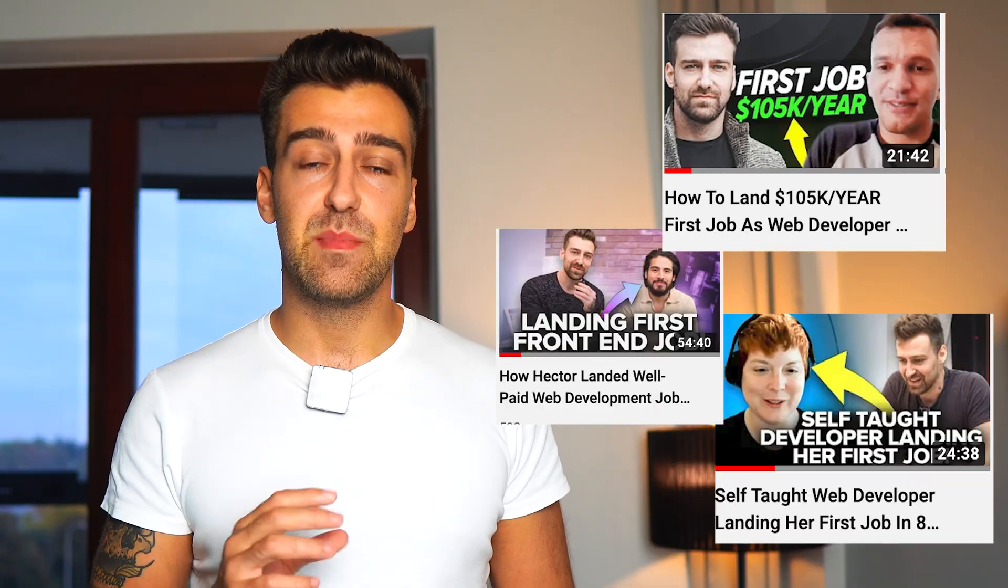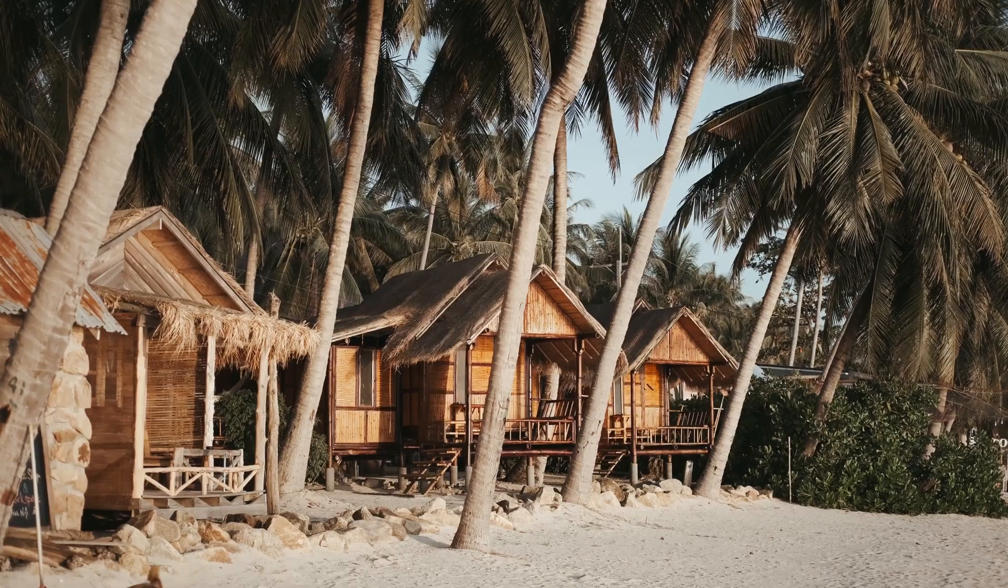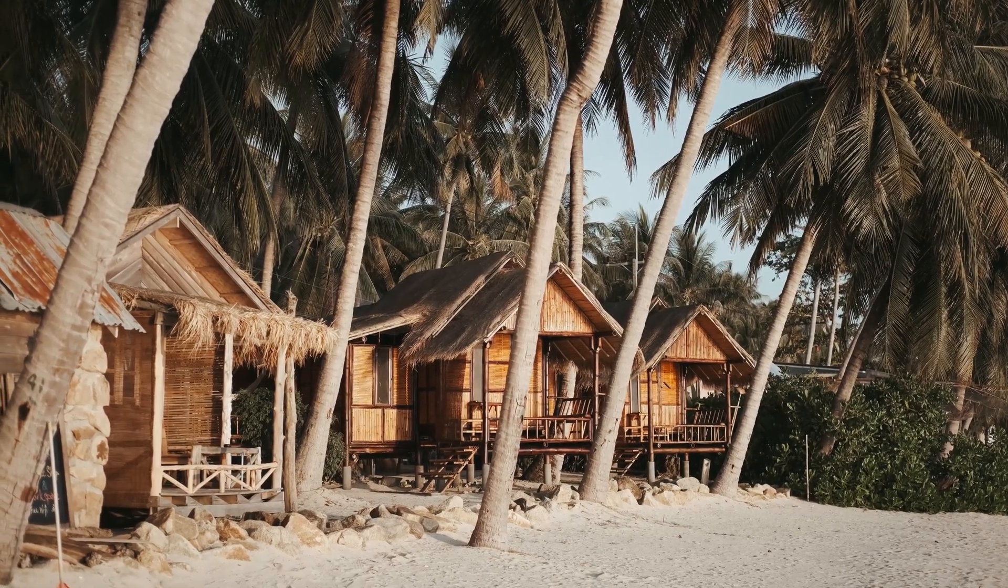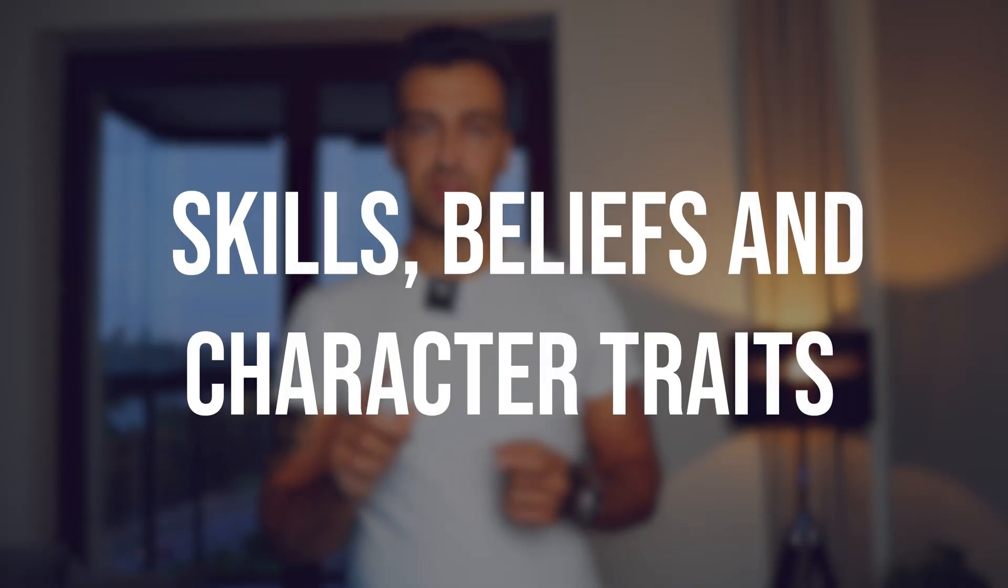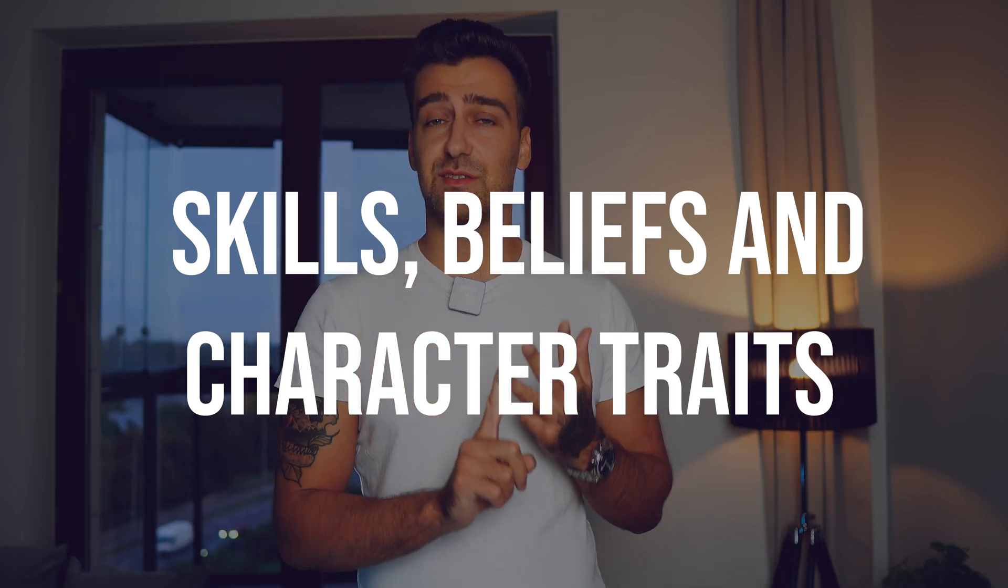If you want to learn how I and my clients landed high-paying developer jobs, living the remote lifestyle and living a good life, let's dive right into it. This can only be achieved by following a path that has already been proven successful. This is why I always teach my students to think about skills, beliefs, and character traits.